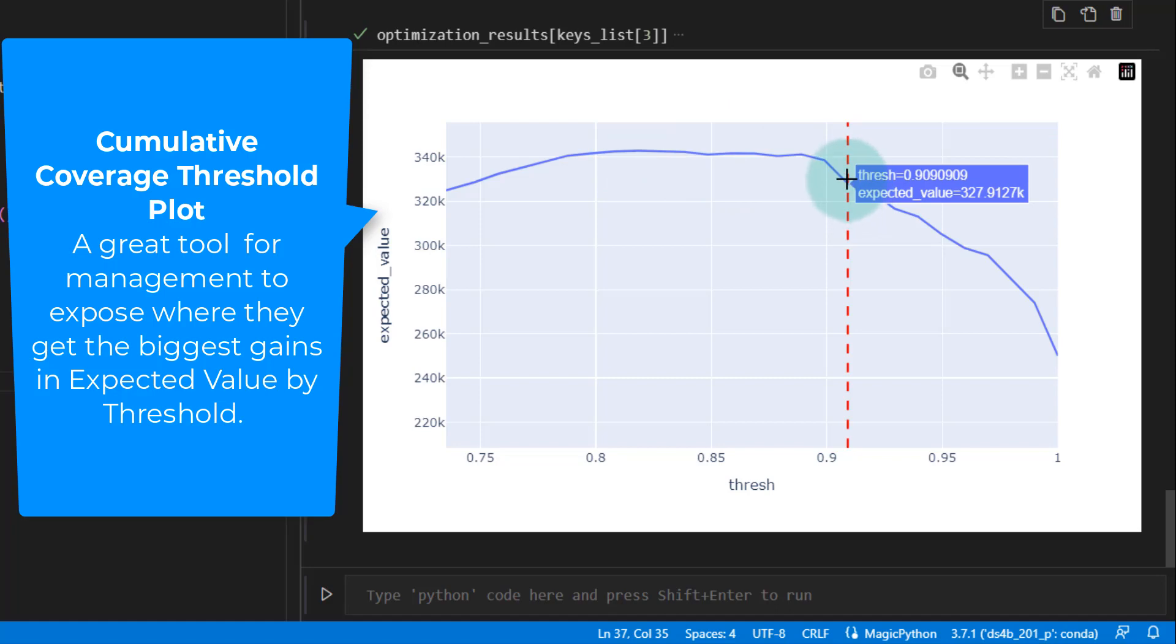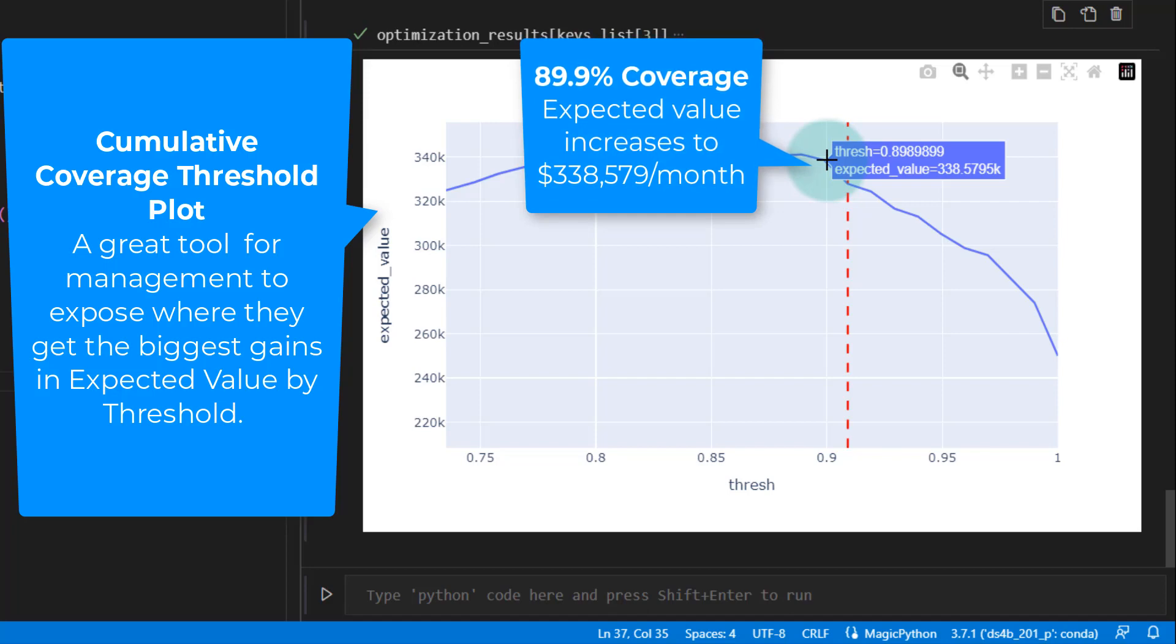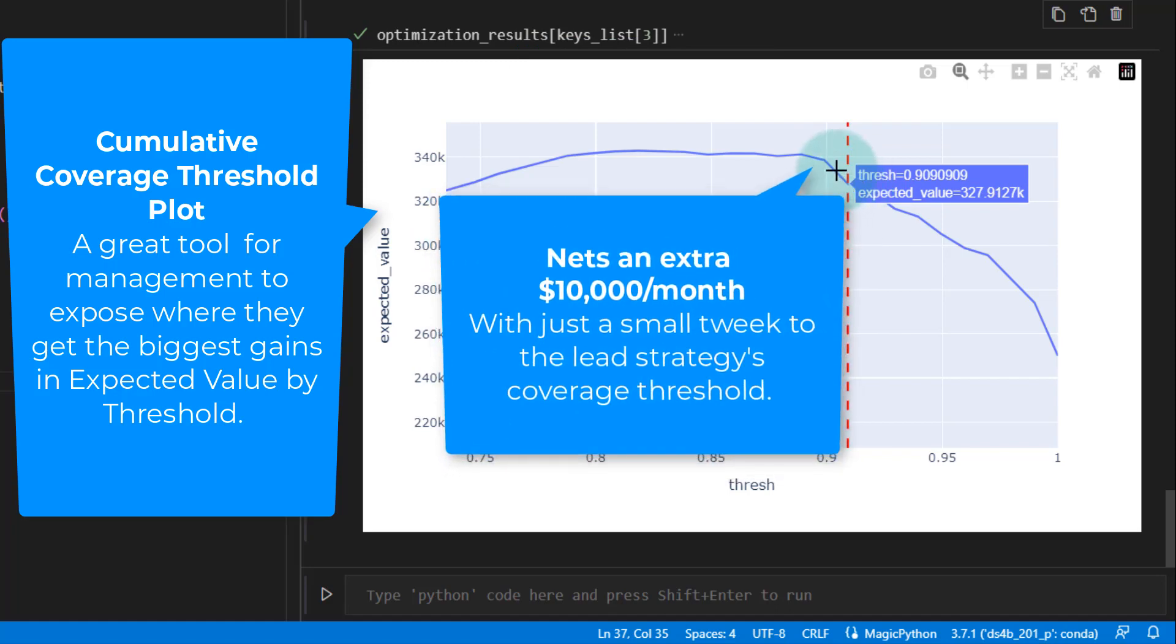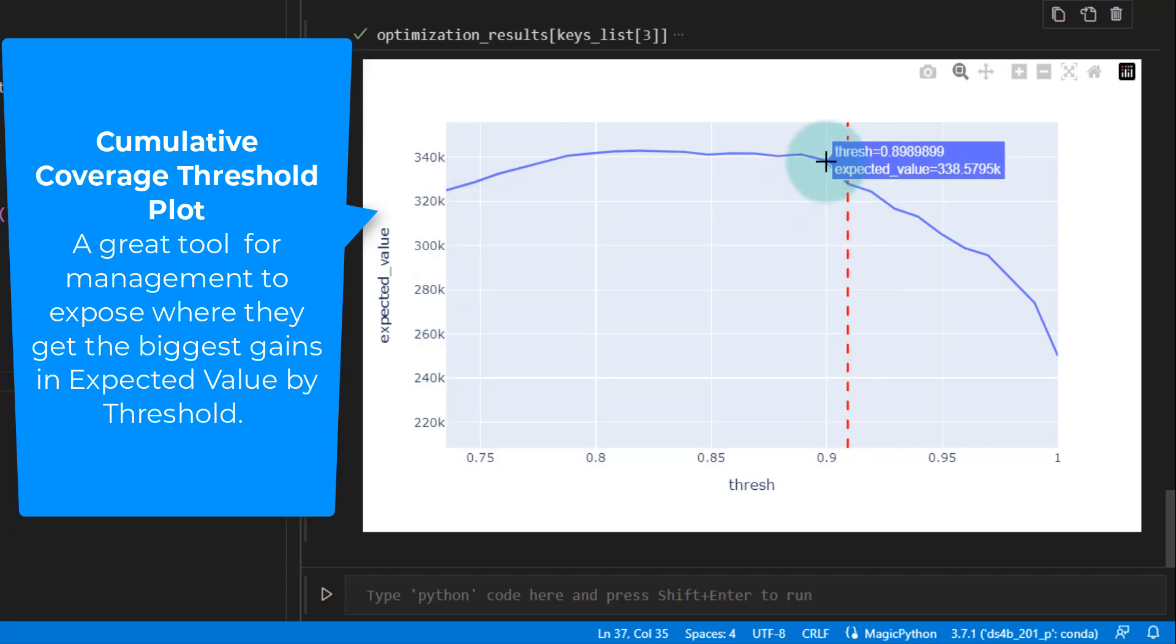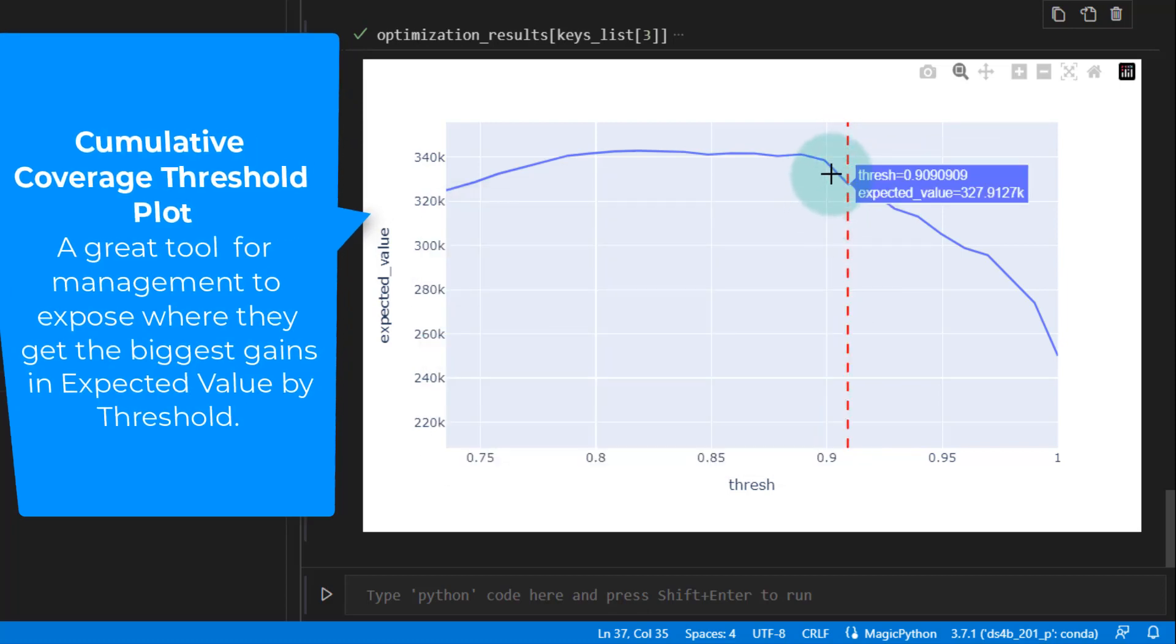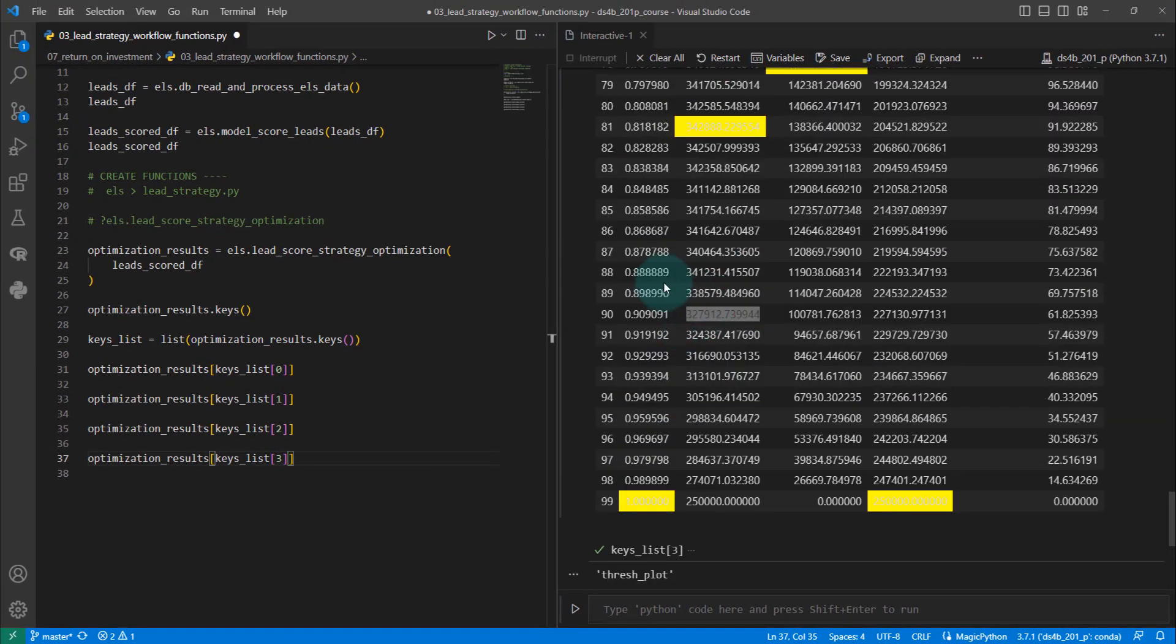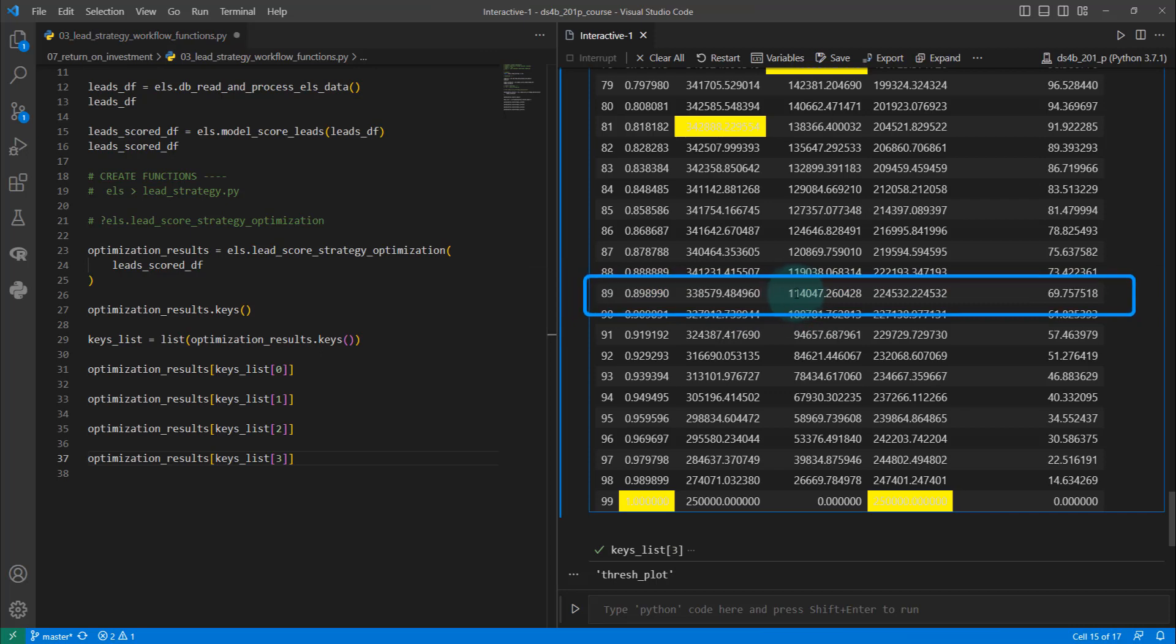So what you can do is you can use this to convince management and say, hey, if we can just increase or decrease the threshold down to 89%, that's going to get you up from $327,000 a month to about $338,000 a month, an extra $10,000 a month. If they can budge on that, they're still going to get a fair amount of sales. That's literally just moving down to this next rung. They're going to get an extra $14,000 of sales and they're only going to lose $3,000 in that first month.